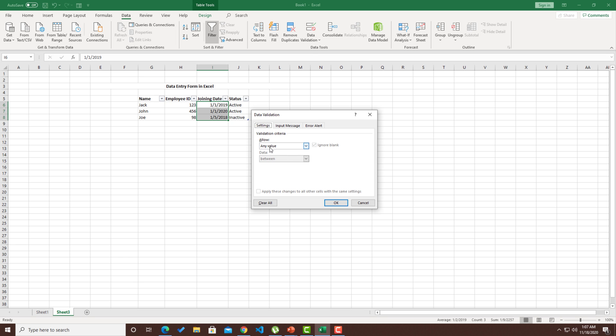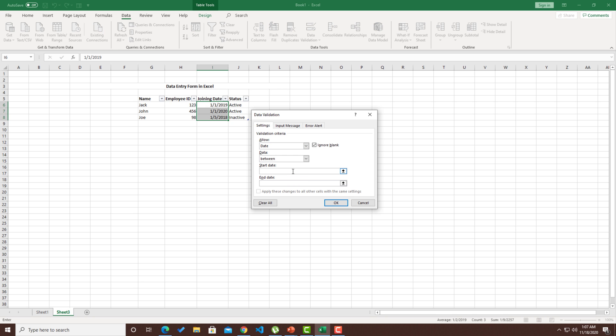Here you can see the drop down value, which gives us a validation criteria. Go ahead and select the date and give a range. Let's say that I have a company where it started around 2017. 1 slash 1 slash 2017.